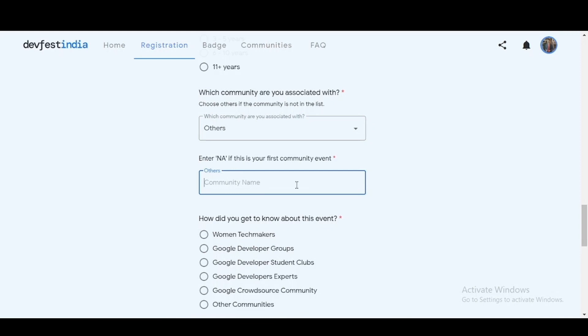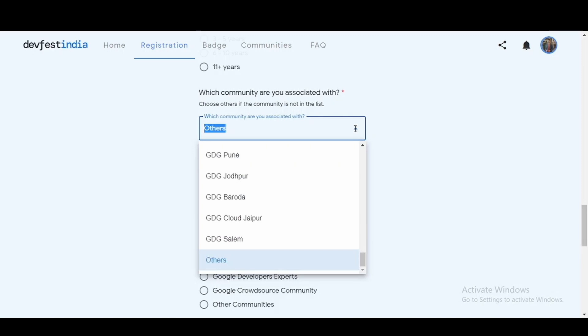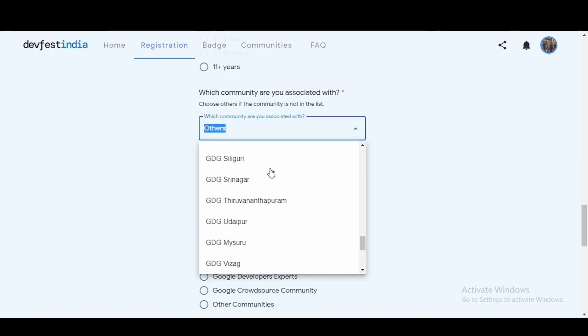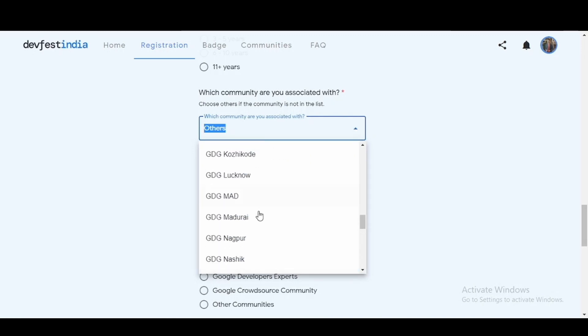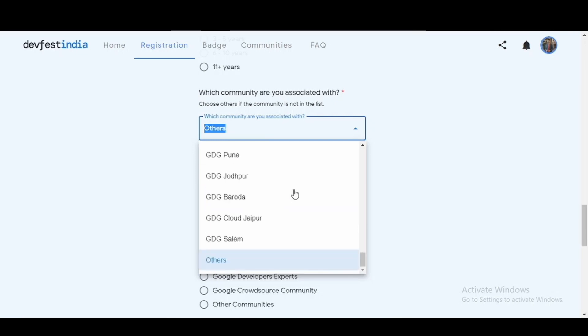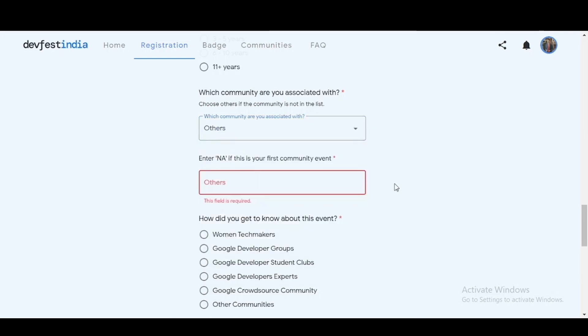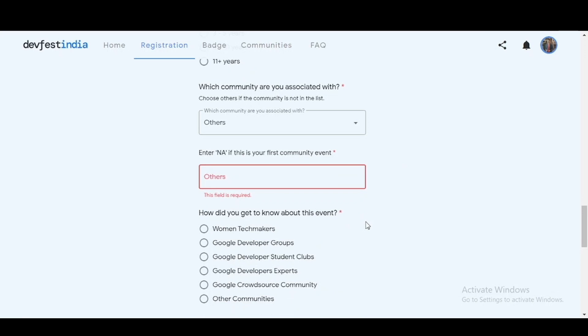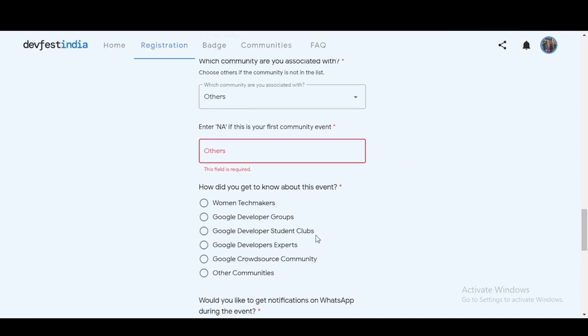Also one more thing to note here - if you want to join any of these communities which is the GDG, any of these, then you can simply go into the GDG webpage. I'll show you later how you can join the GDG groups as well. Now you can enter how did you get to know about this event.